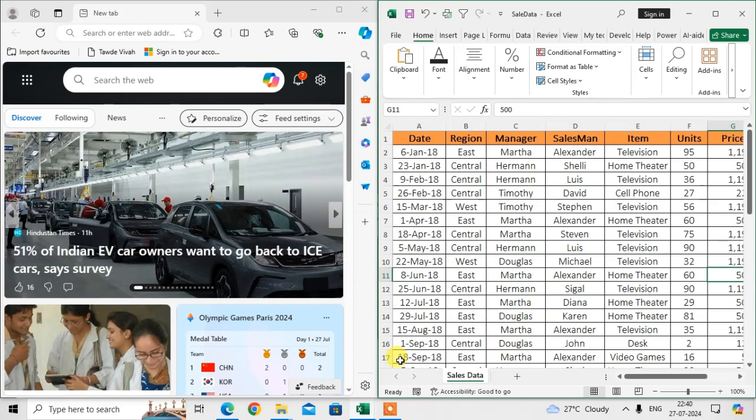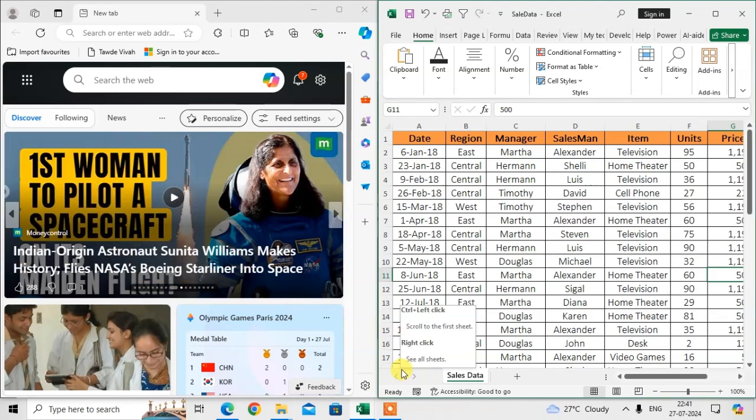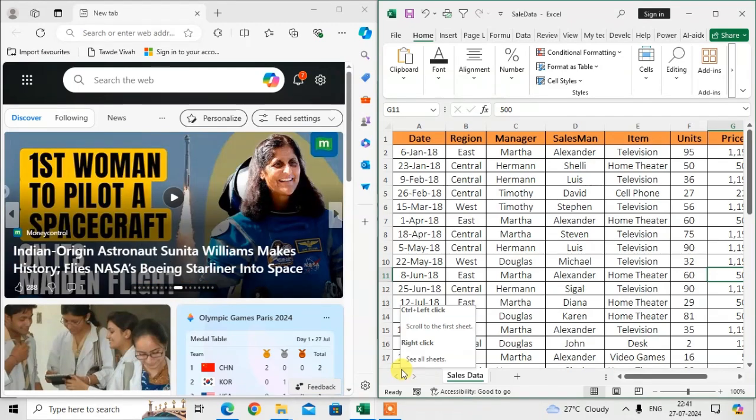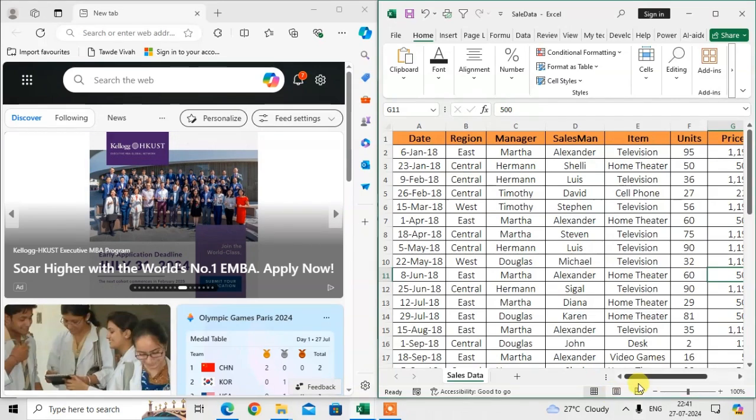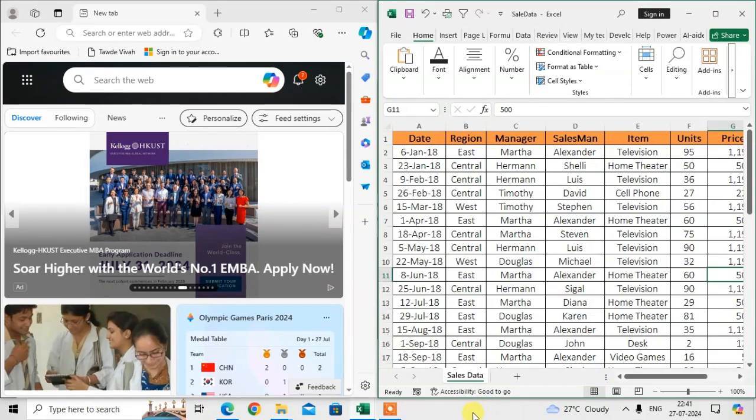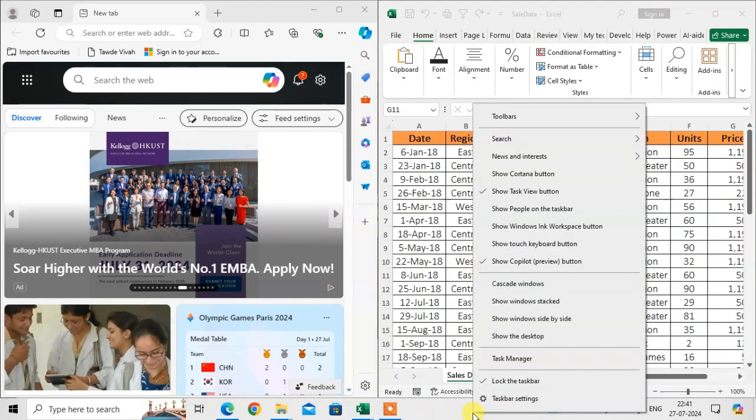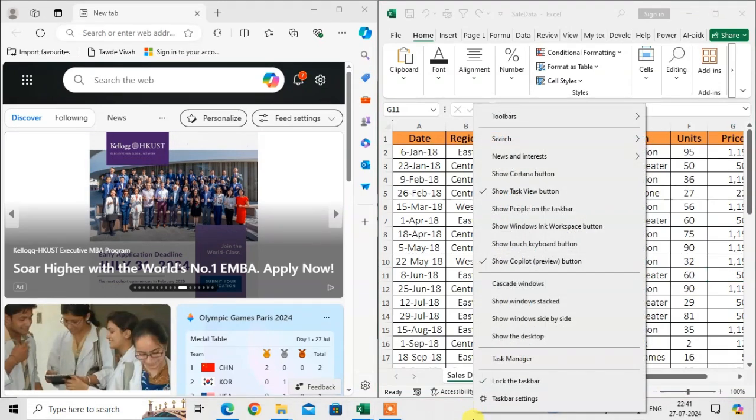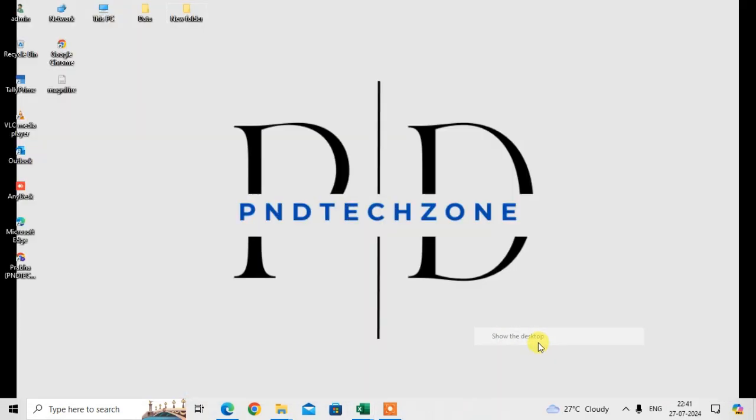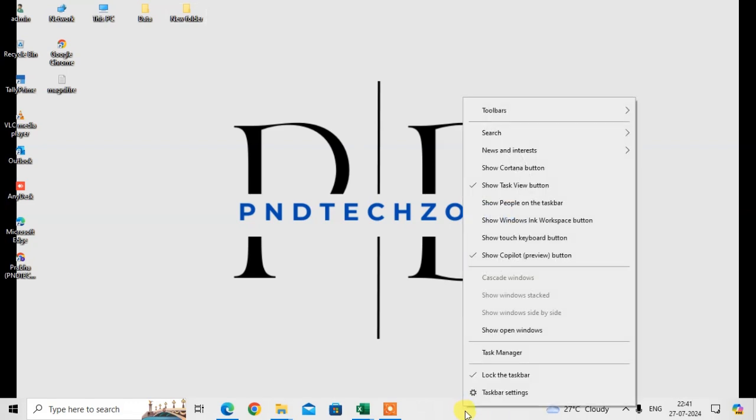There is a third option using the taskbar context menu. Right click on an empty area of the taskbar and select show the desktop. And if you want to restore them again, just right click on the empty area of the taskbar.